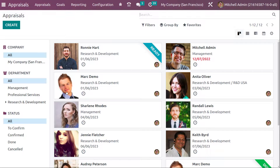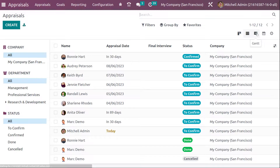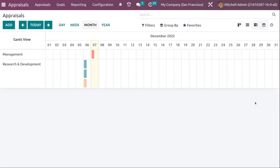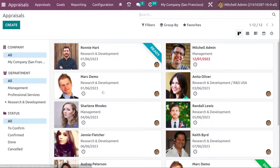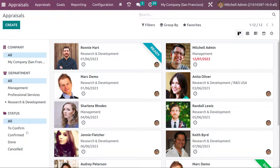Inside this appraisal dashboard we have different views other than the Kanban view — the list view, the Gantt view, the calendar view, as well as activities. We'll talk about them one by one. In the Kanban view, if you take a look at the left side of the screen, you can see Company, Department, and Status filters.